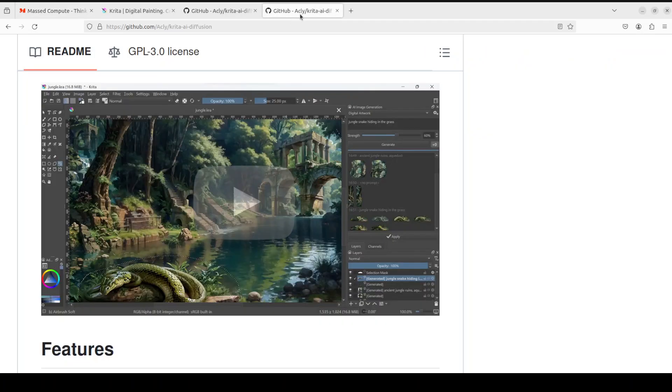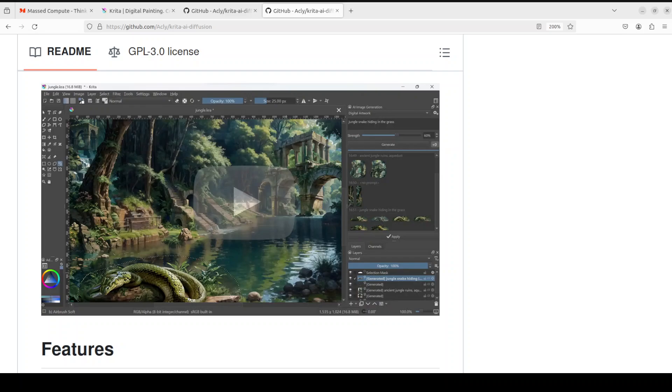Coming back to this Krita AI Diffusion, it offers a lot of features like inpainting, live painting, upscaling, stable diffusion 1.5 and XL is supported, control net is also there which gives you segmentation, pose, scanny, line art, lot of things.